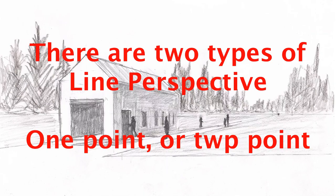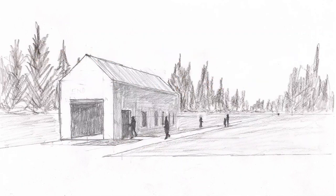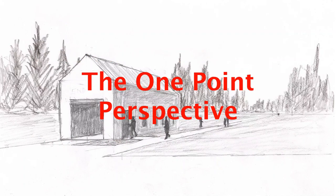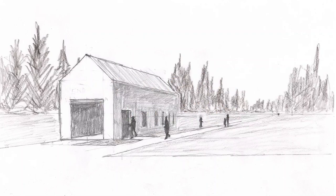There are two types of Line Perspective: One Point or Two Point. This is One Point Perspective that you're looking at. One Point Perspective is easier than Two Point Perspective and we will start with One Point Perspective.